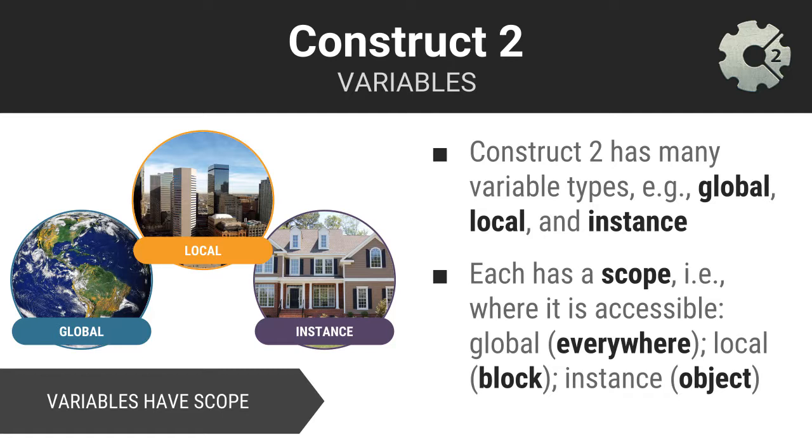You can even create what's called an instance variable, which gives you the ability to store information relevant to an individual object you place in your game.